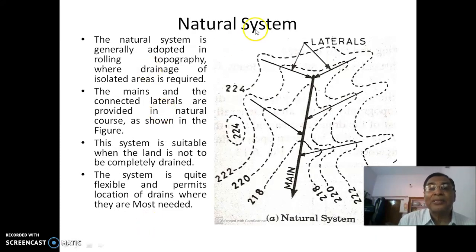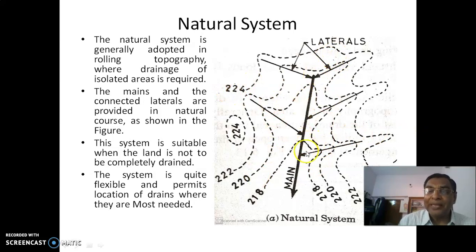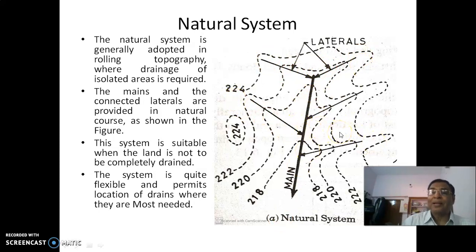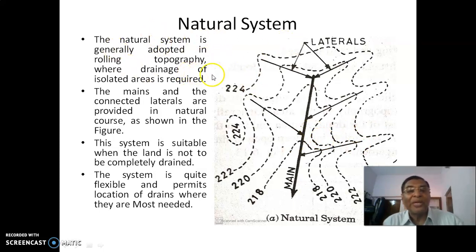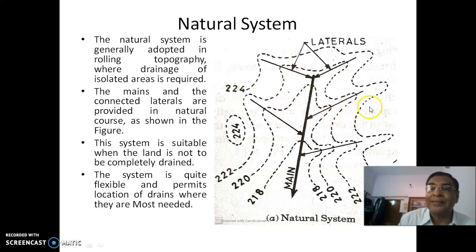First, the natural system. By the name itself, tile drains follow the natural topography or natural drainage lines. You can see the topography here — 224 is the highest contour, then the next contour, then 220 — something like a valley. In the valley, the main tile drain is placed and laterals are joined to it, and the laterals also almost align with the natural surface drainage system. That is why it is called the natural system.